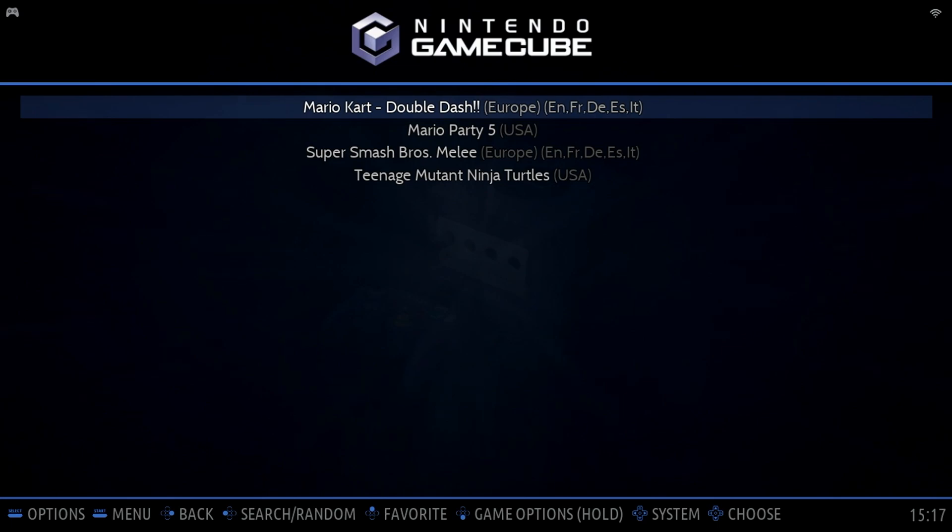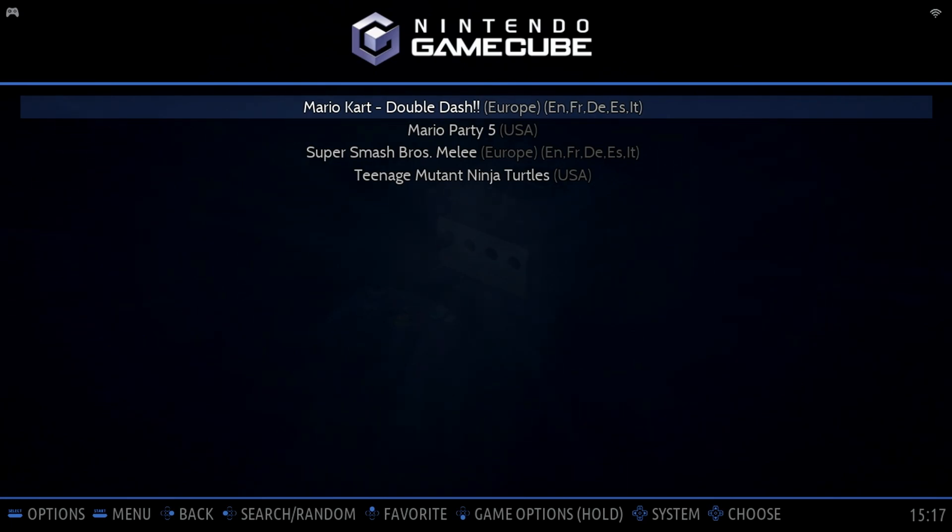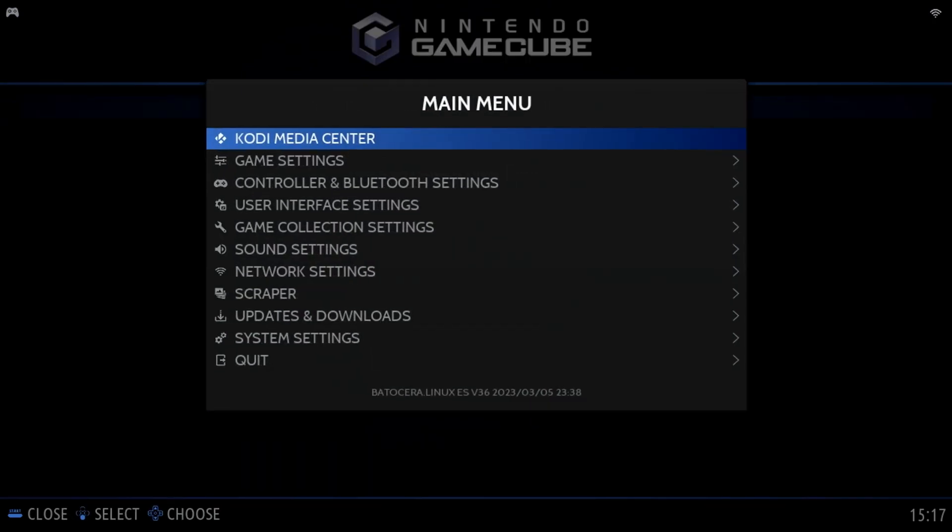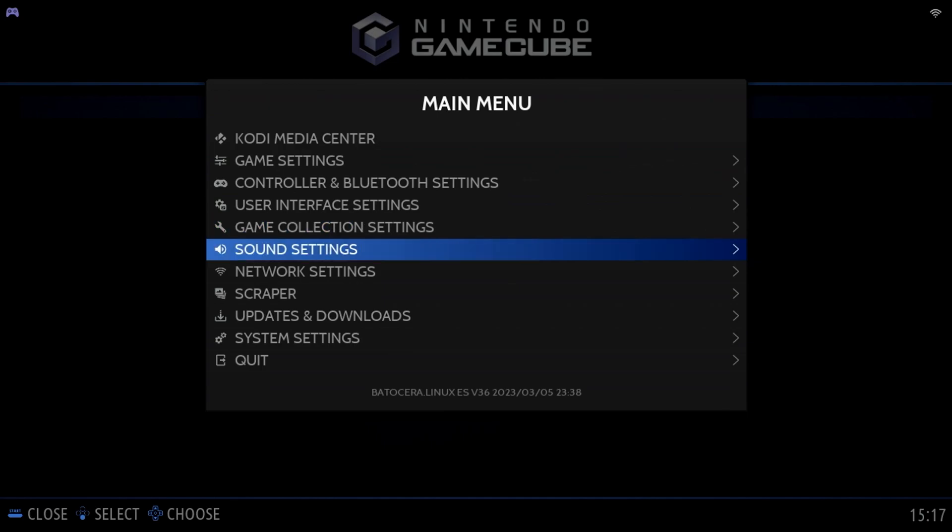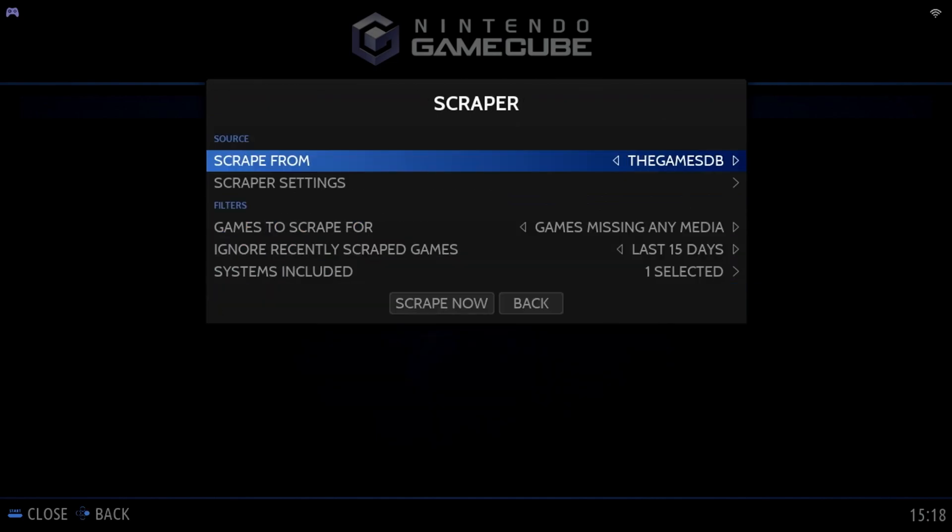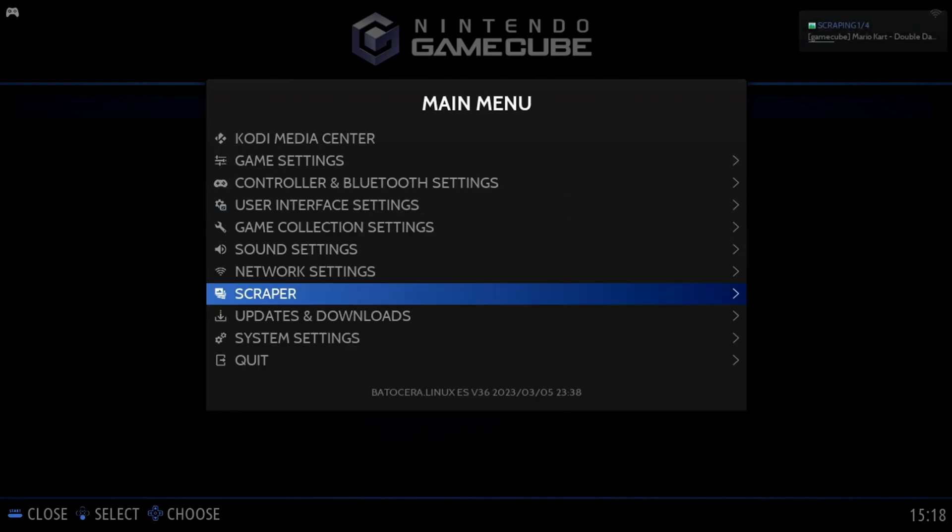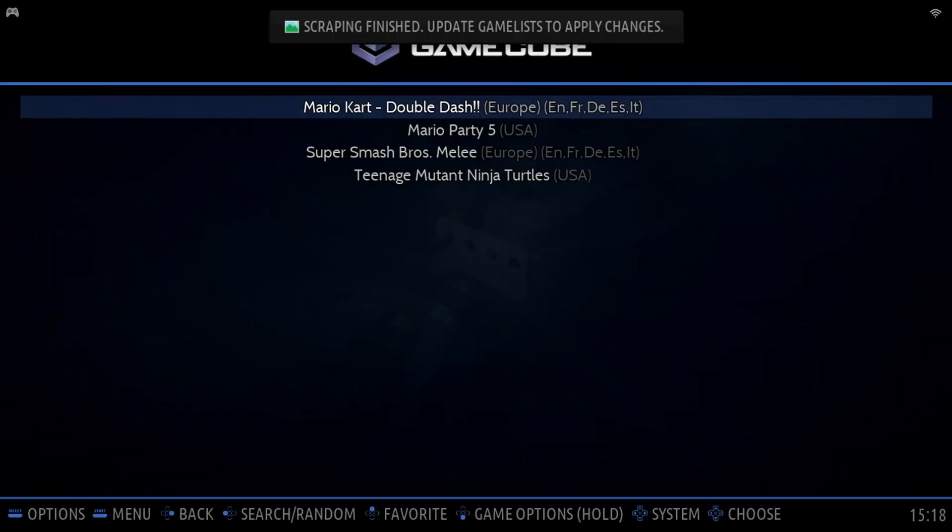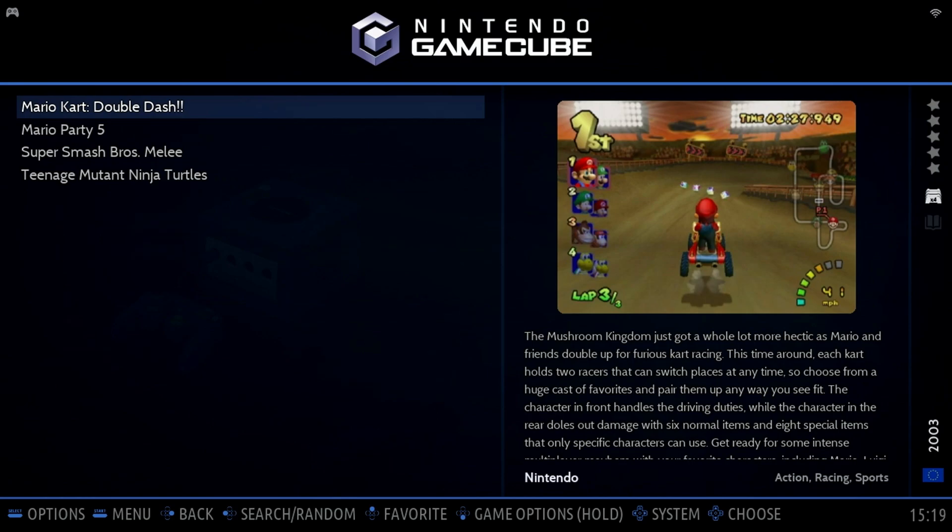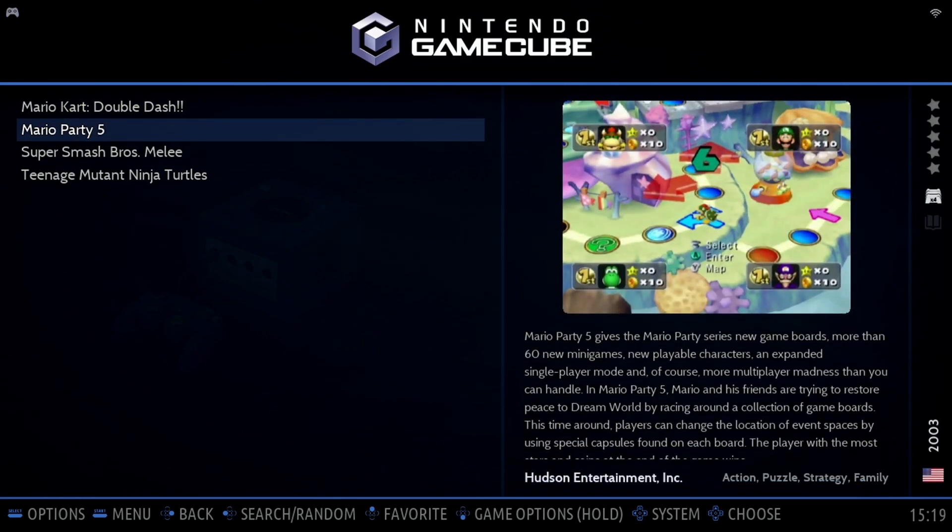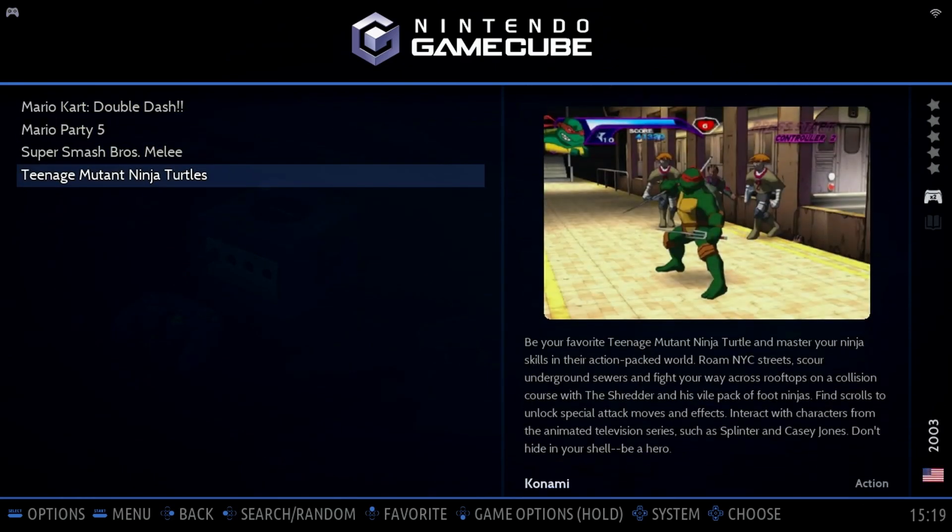If we select GameCube, notice we don't have any artwork for the games. We can easily fix this by using what's called the Scraper. Press the Start button, and move down to the Scraper option. Here we can scrape from a number of sources. I'll select the GamesDB. There are other options to explore, such as Scraper Settings, and the systems you'd like to scrape. But we'll keep it simple, and just select Scrape Now. Batocera will then go out to the internet, and locate artwork and metadata for the games in the list. Once it's completed, we'll go back in and update the game list, as we've already discussed, and you should now see artwork for your games.